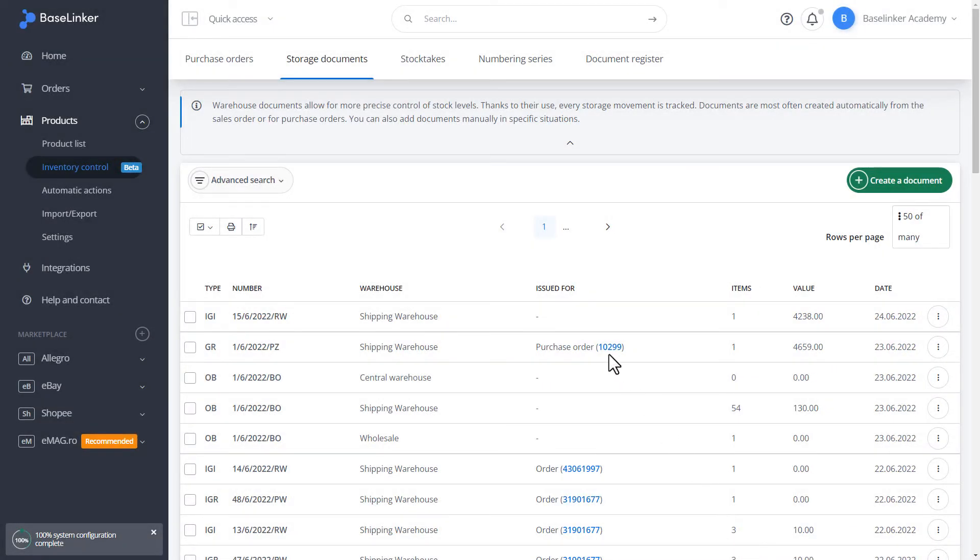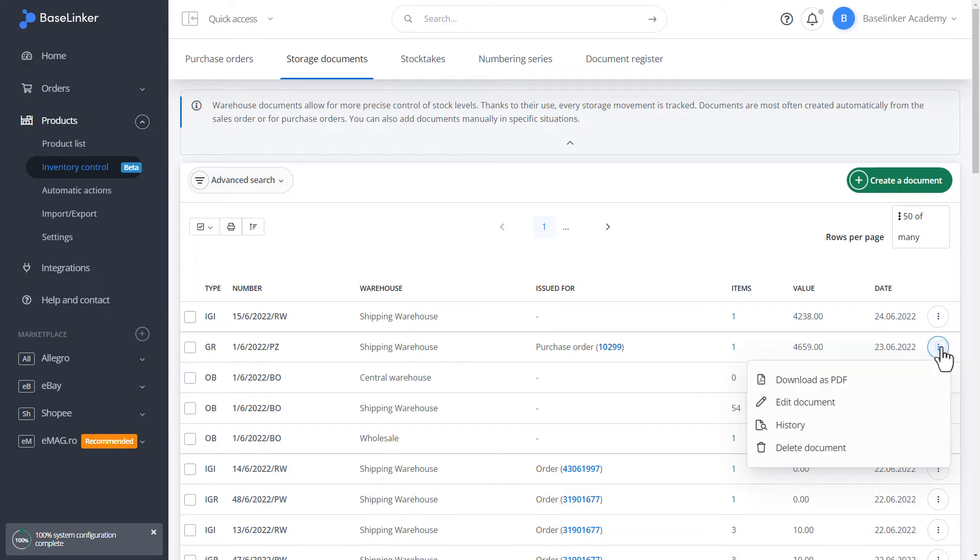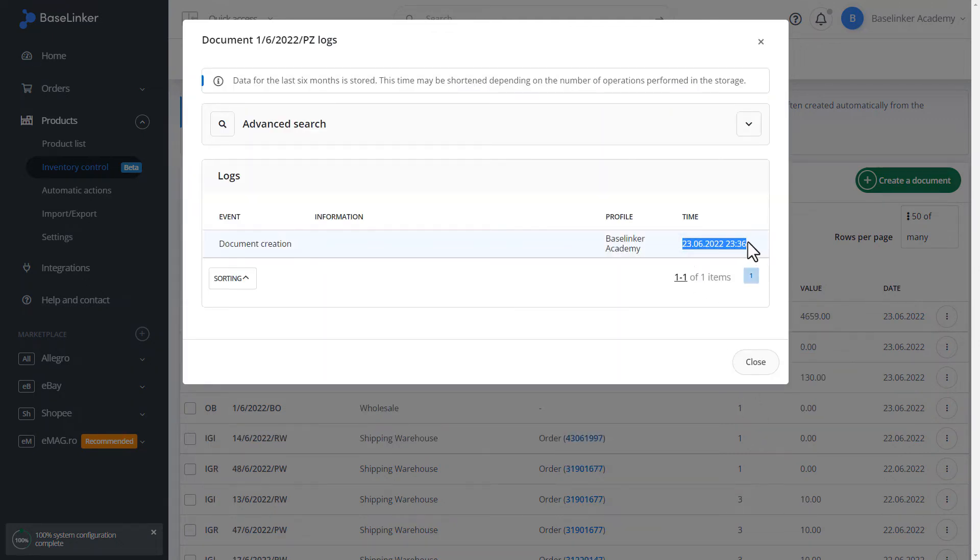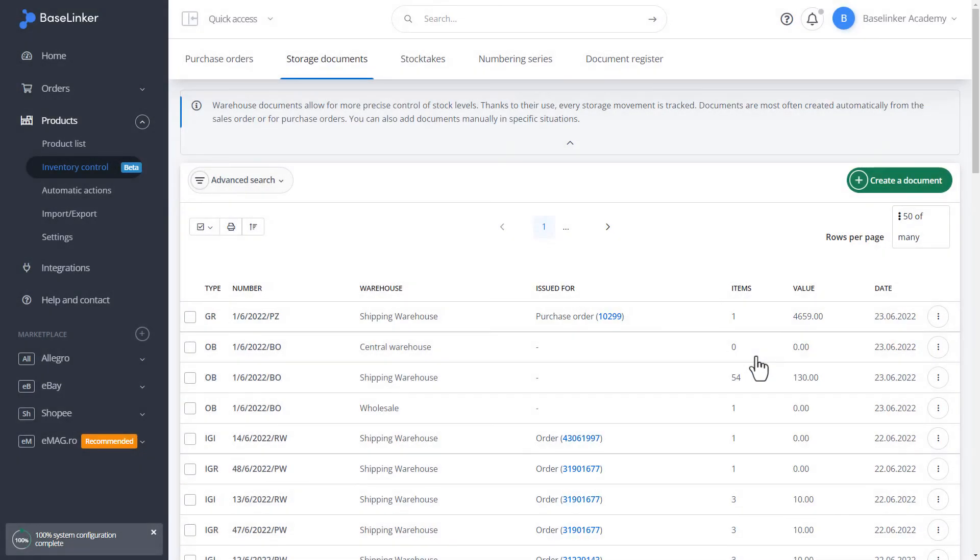We can smoothly go to the storage documents tab. We can download such a document as PDF, edit it, or check the history. Here, we have information about the employee's profile and time created by the document. Let's close. In the upper right corner, you can create documents manually.